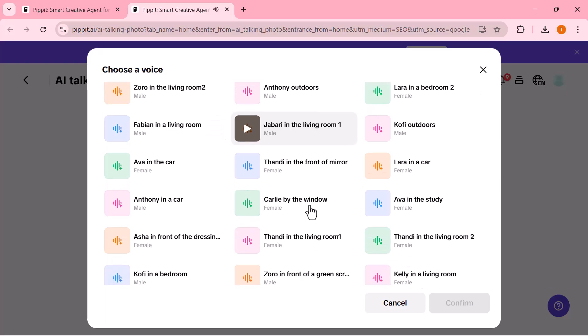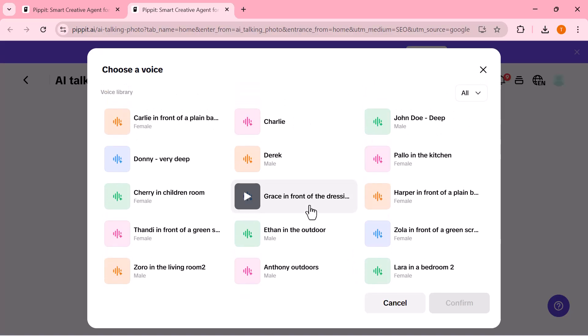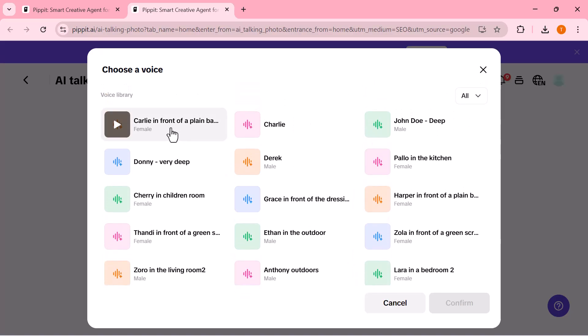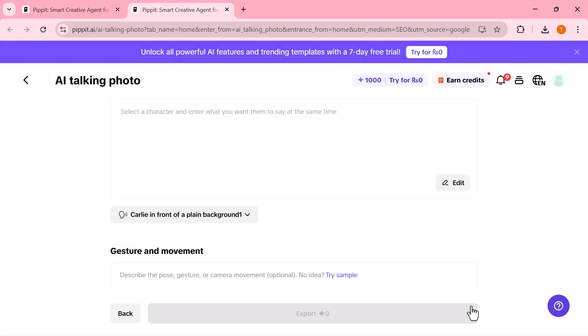You can even choose different AI voices to match your character's tone: male, female, friendly, serious, or cinematic.